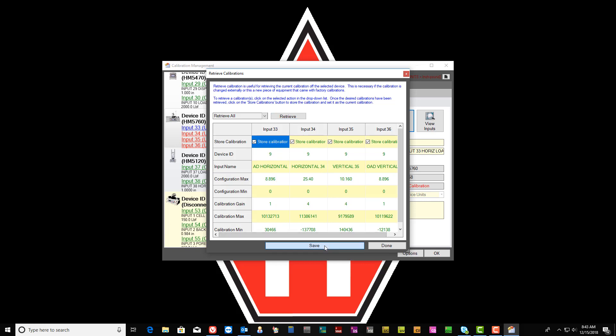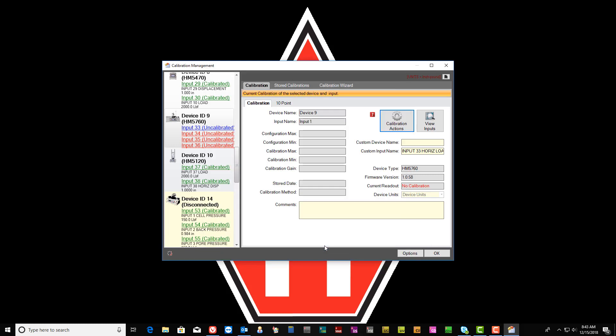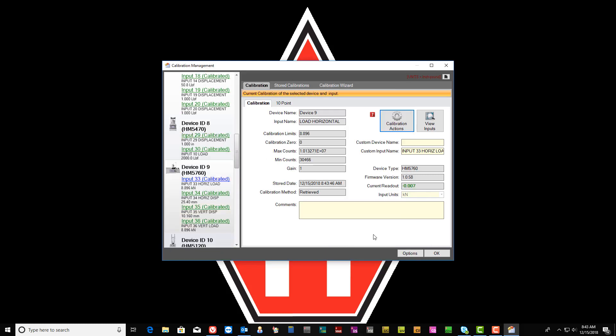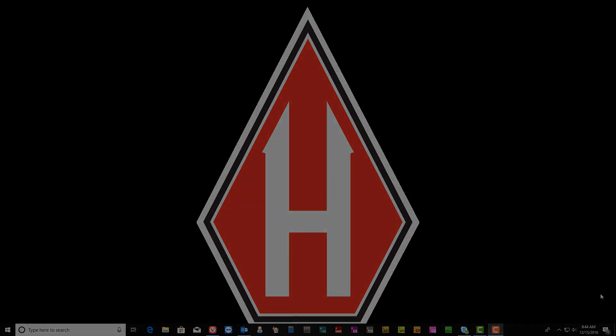And then select Save. From there, select the OK button. And that's how you import calibration data into HMTS Next.